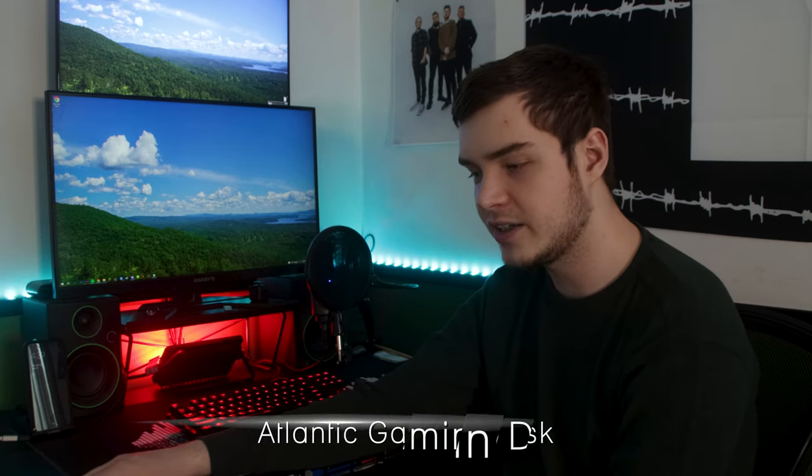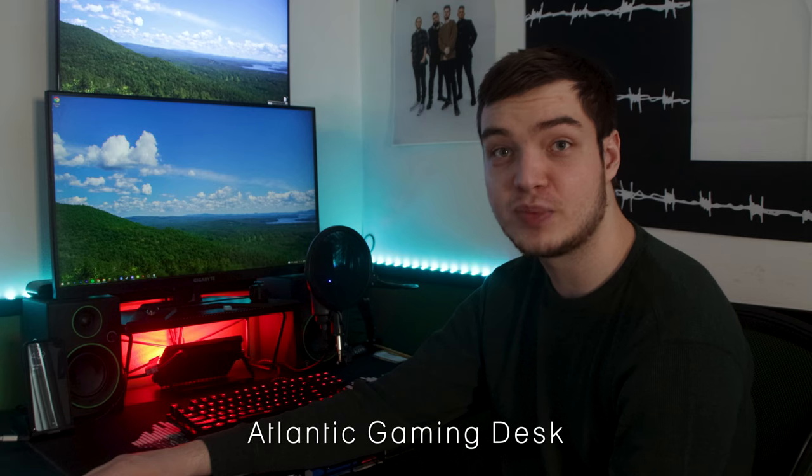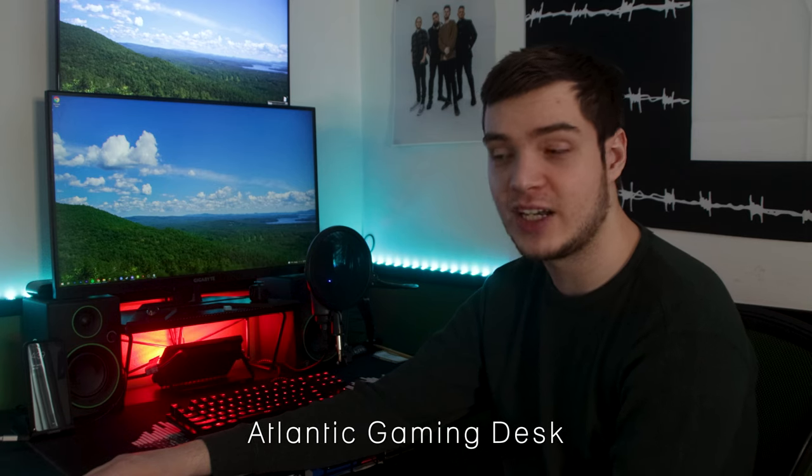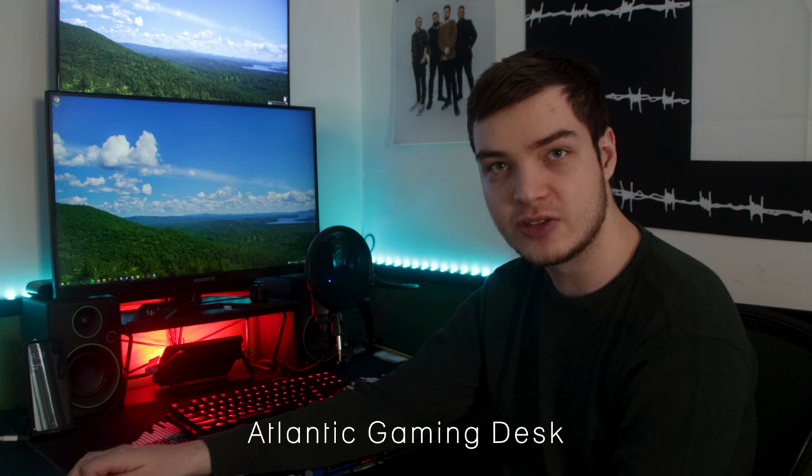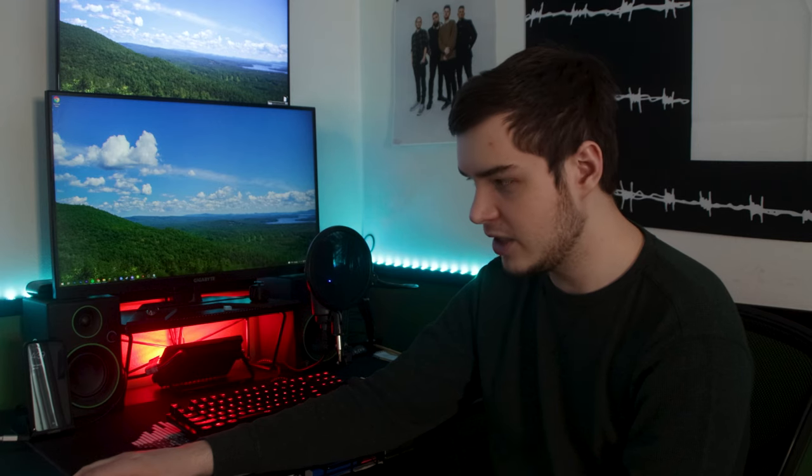And the last two things that I'm going to make mention of are the desk and the chair that I'm using. So this desk is the Atlantic Gaming Desk. It's just a black desk. It served me fine. I've had this desk for over six years at this point, and it is small, but it is a desk that fits into the small workspace that I have.